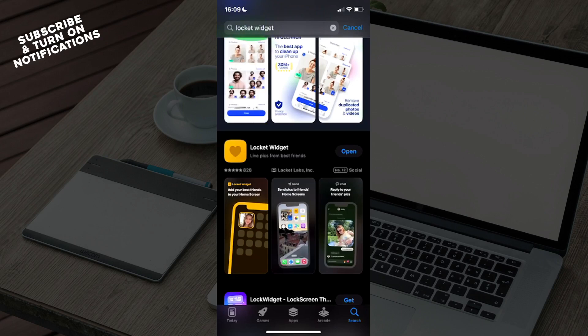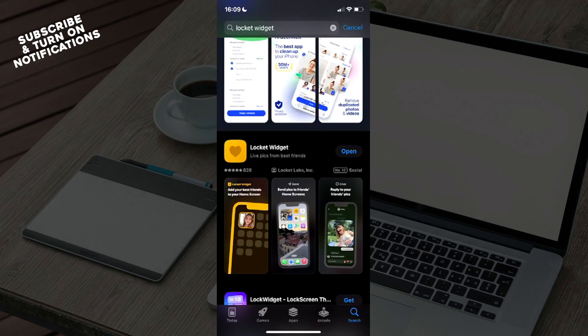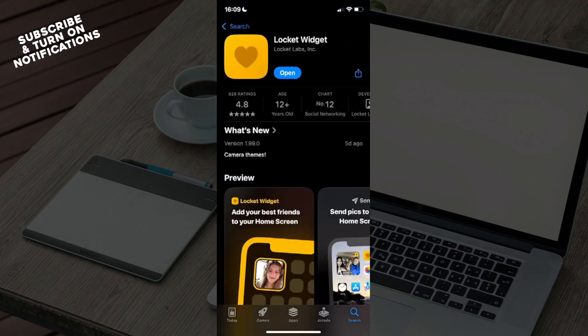that out, you can see the first option will be Locket Widget, so you can just open that. From there you can click on Get to download the app. Once you've downloaded the app, you can just exit the App